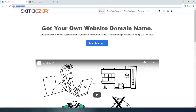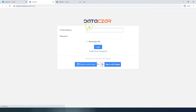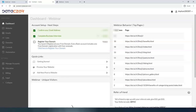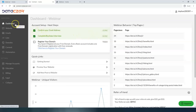We're going to go to datazar.com and click login. Let's enter our username and our password, and that'll take us to the dashboard on the main menu.